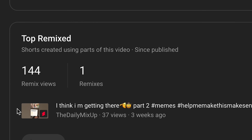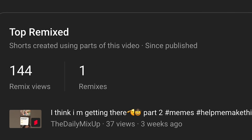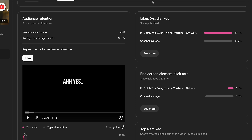The rest of the metrics on the right-hand side I wouldn't worry about too much, except remixed — shout out to the daily mix up for creating the one single remix of this video. Likes versus dislikes and end screen element click rate are both good to know, but they aren't a make-or-break on most videos.